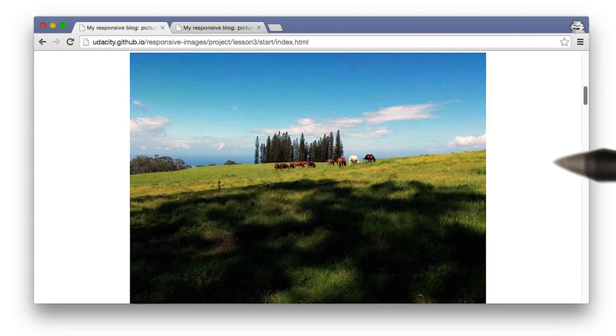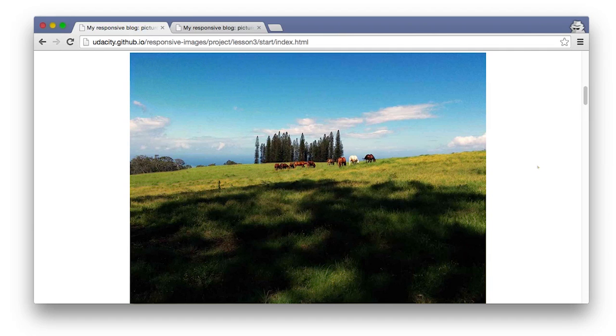At this point in the project, your images are looking pretty good, but there are a few opportunities to use some markup techniques.